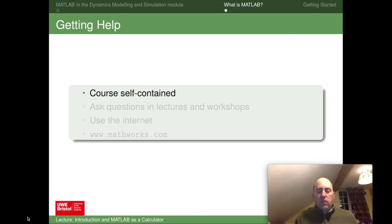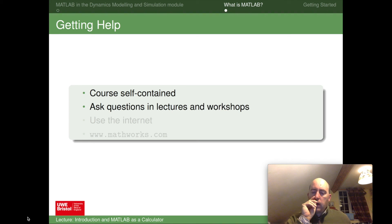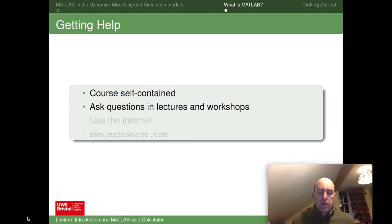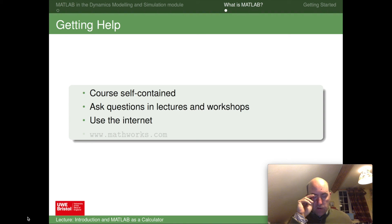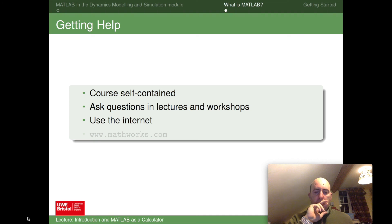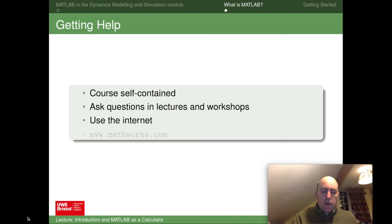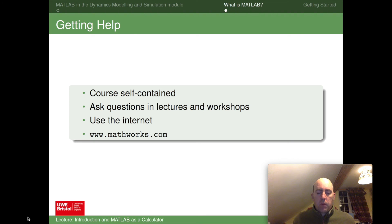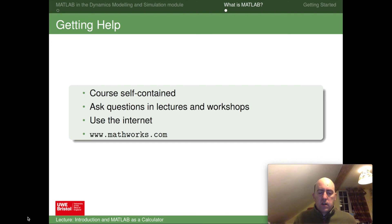This course is self-contained — everything you need to know is within the course notes. You can ask questions in lectures, workshops, tutorials, or lectorials, and all staff teaching this module are well versed in MATLAB. You can also use the internet: MATLAB is very popular and has a wealth of resources online. You can often just Google what you need and find an answer in a forum. MATLAB is created by a company called MathWorks, who have full tutorials, on-ramp courses, and all the software documentation on their website — well worth a look. We'll post links on Blackboard.